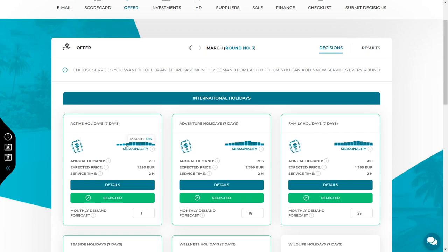In the case of the services that you offered in the previous round, consider if you need to modify the forecast. You need to do that due to a change in a seasonality index or sales results from the previous round. For example, if a given service attracted half as many customers as you expected, it might be worth reducing the forecast for the next month, unless you figure out how to modify your offer to attract more customers.